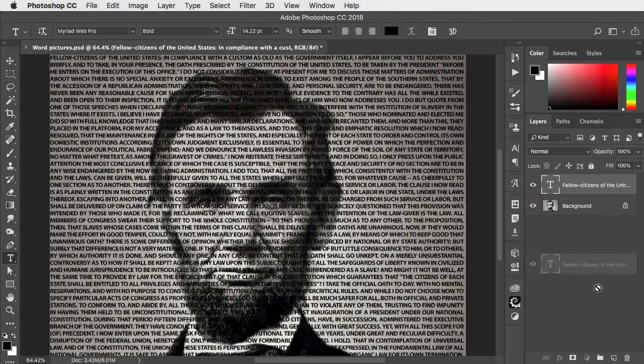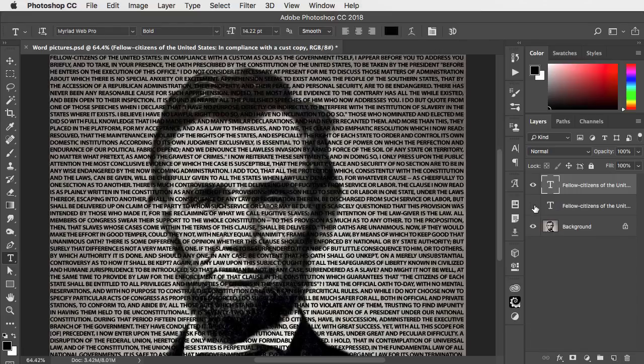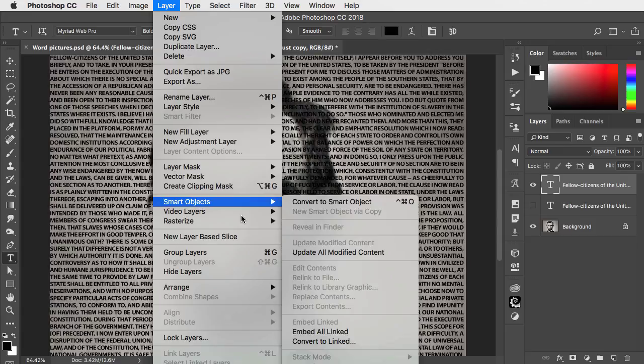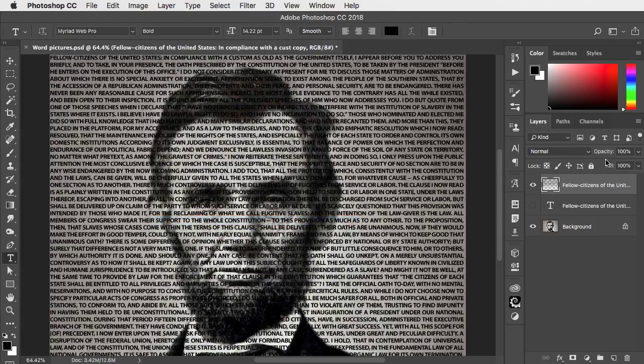Now duplicate the type layer, hide the original, and go to Layer Rasterize Type to turn it into a regular pixel layer.